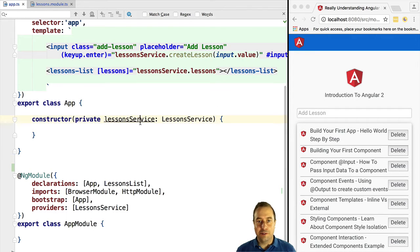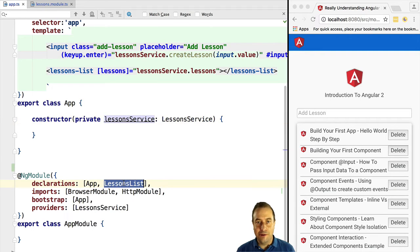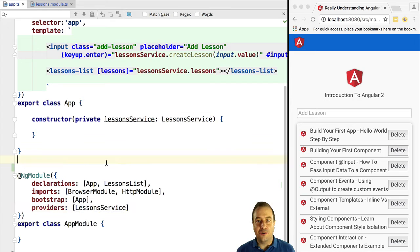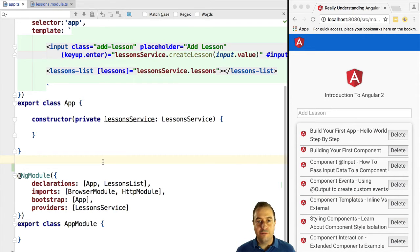Hello everyone, it's Vasco from the Angular University. In this lesson we are going to learn how to create our own Angular 2 module, but most of all we are going to learn why would we want to do that and why it's useful.